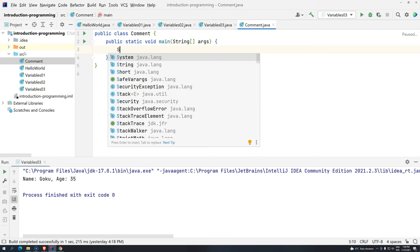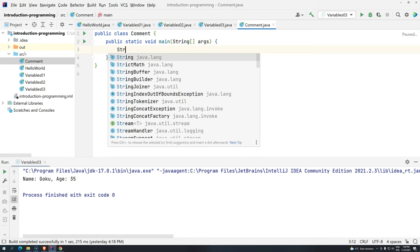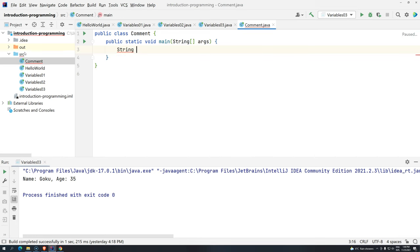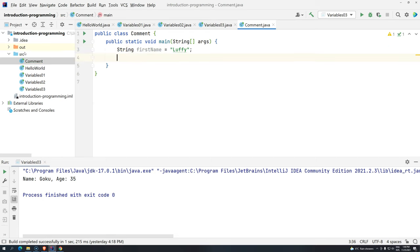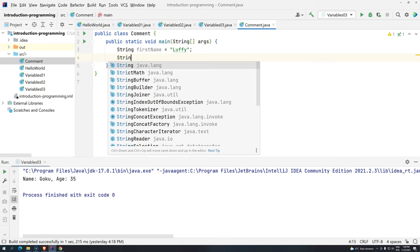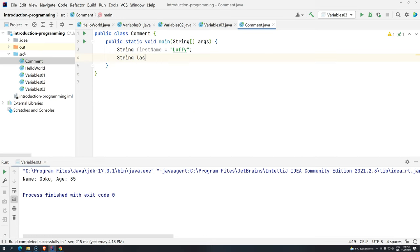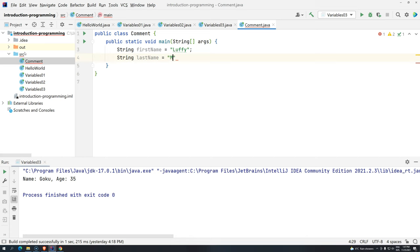So, let's declare two variables. One is the first name. String firstName. And we can give anything here. And then we can say, Luffy. And then we can give here, string lastName. String, Monkey D.